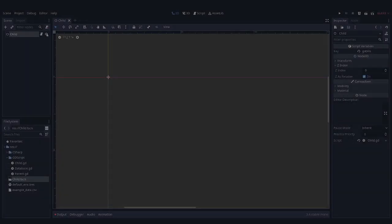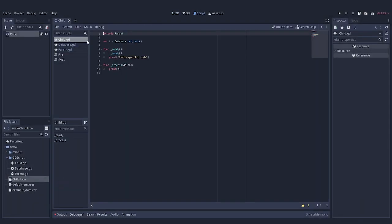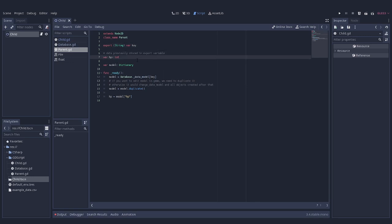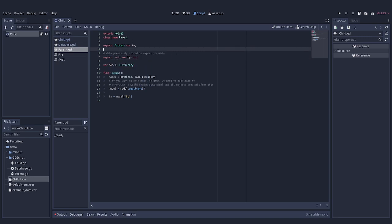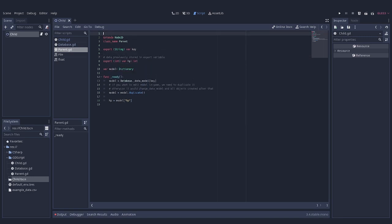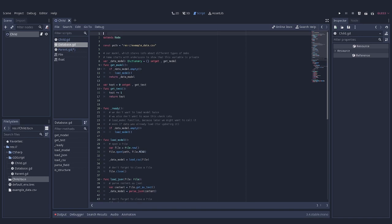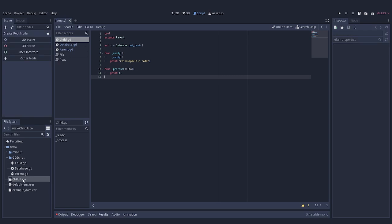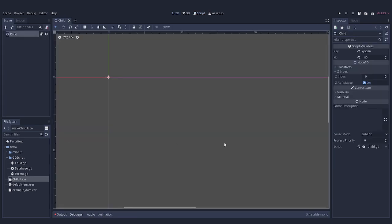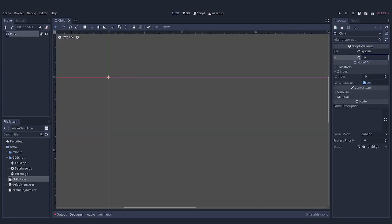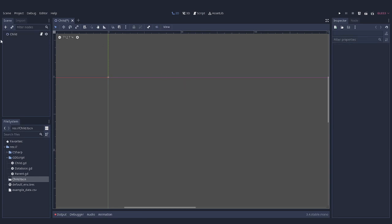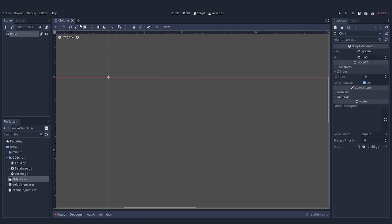First of all, let's restore export keywords before our variables. This keyword is still going to write values of variables into the scene files, but using those scripts we are going to just overwrite these values with those stored in our database. Therefore, our next step is to add a tool keyword to every script of our hierarchy and database script. After that, we just need to reopen a scene and it is already working to some degree. It is resetting export variables to values that are stored in the database every time we open this scene.